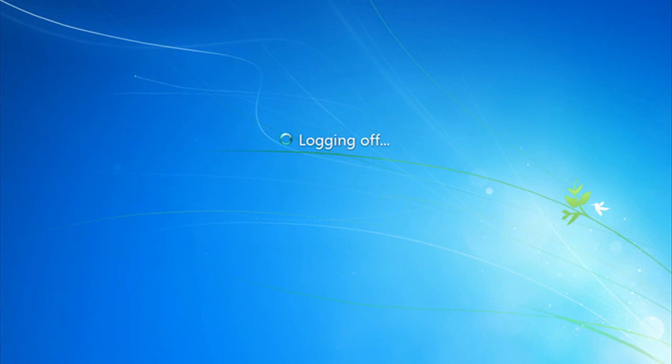You'll notice now that we are logging off and shutting down in preparation for our System Restore. Don't panic. This is natural.